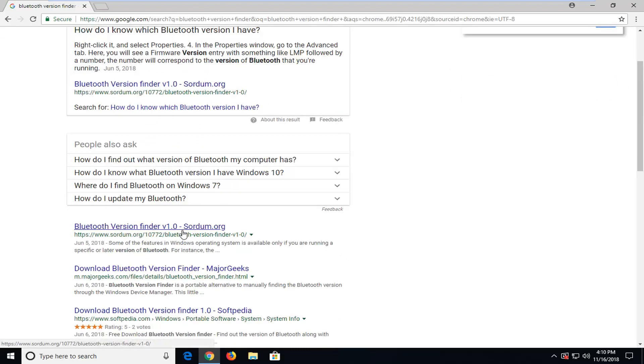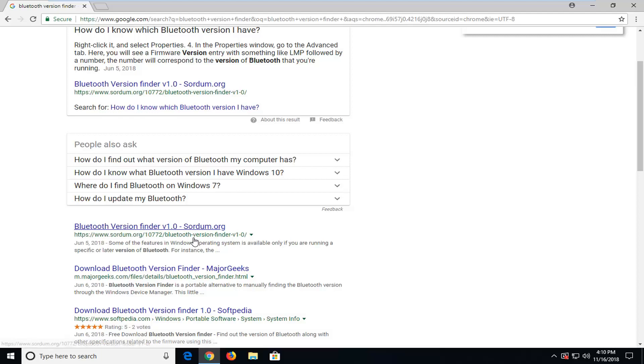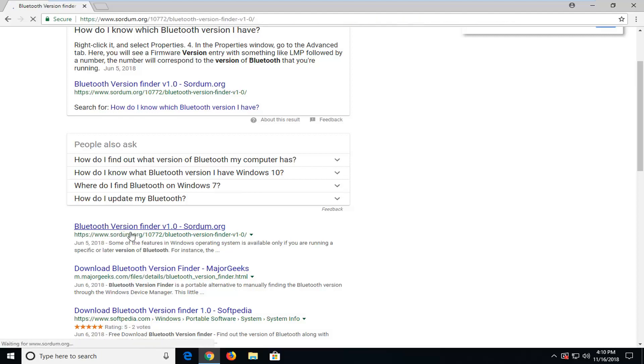It might be a newer version since this video has come out, but it should be from sordum.org (S-O-R-D-U-M.org). Just left-click on that selection.